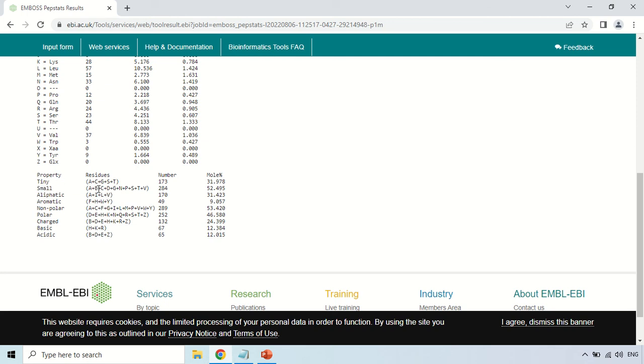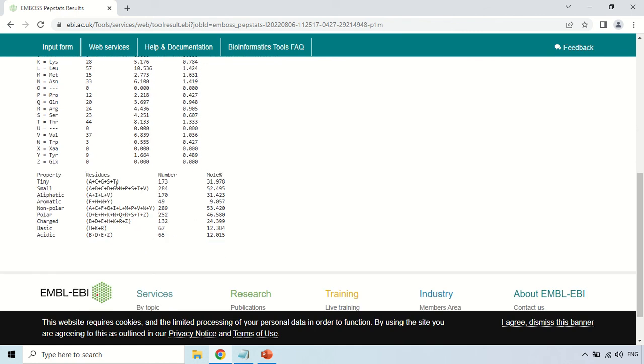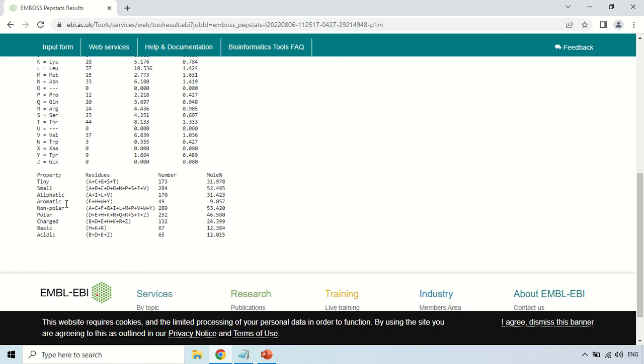This is the one letter code classification and you can see their full name in this table. Here these are the one letter and three letter codes. Like A for alanine, so by this you can see these codes in this table. How many aliphatic amino acids are there? There are 170 aliphatic amino acids.